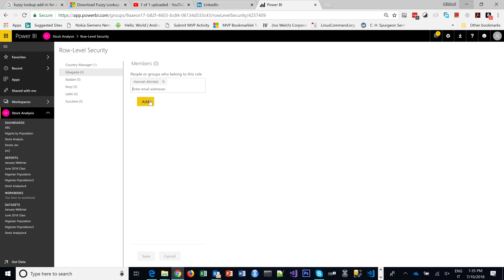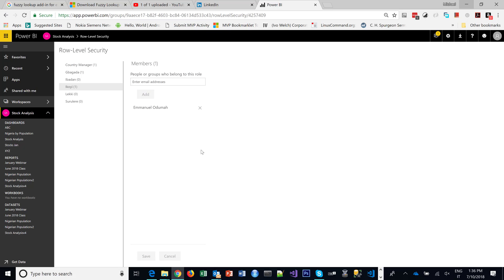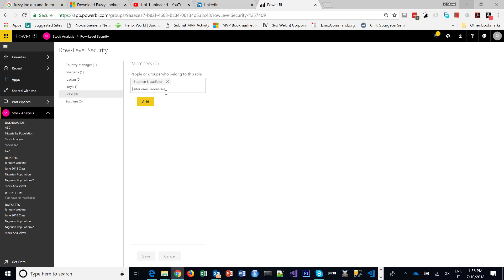I add still yet another of my colleagues, Emmanuel, as the Ikoi branch manager. And so you get the drift, I keep adding different people. And let's see if I can have one more person, so Steven as Lekki branch manager.